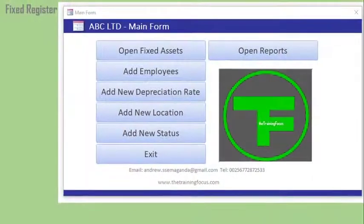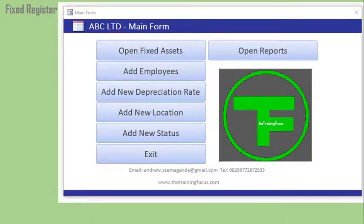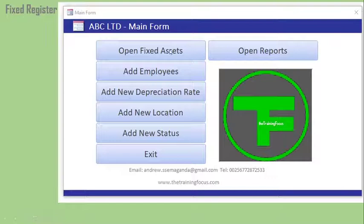The other template is a fixed asset register template. You can use this to keep records of your fixed assets and develop it further to suit your needs. You'll be able to put the logo of your company and change the name of the company. These templates are open source.